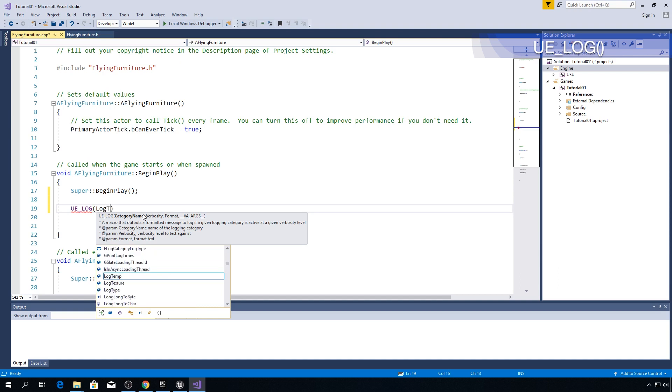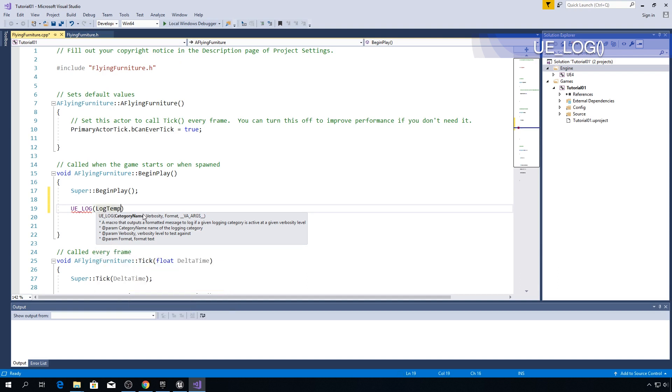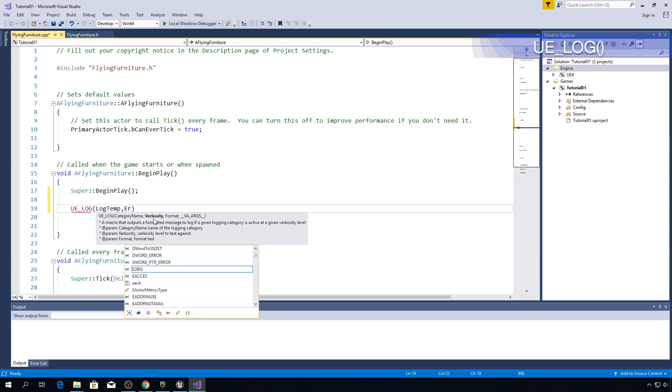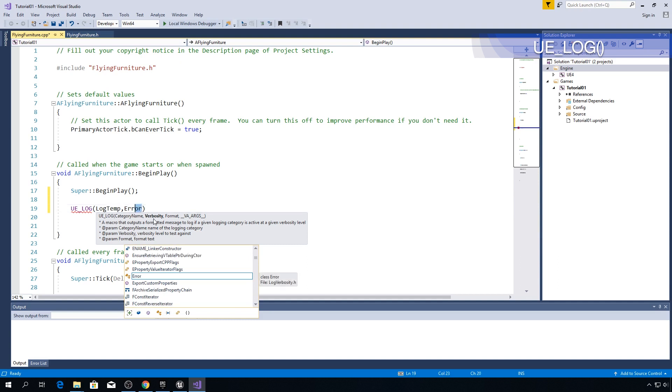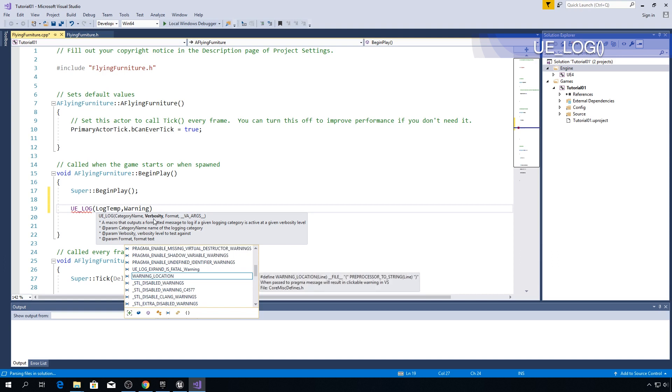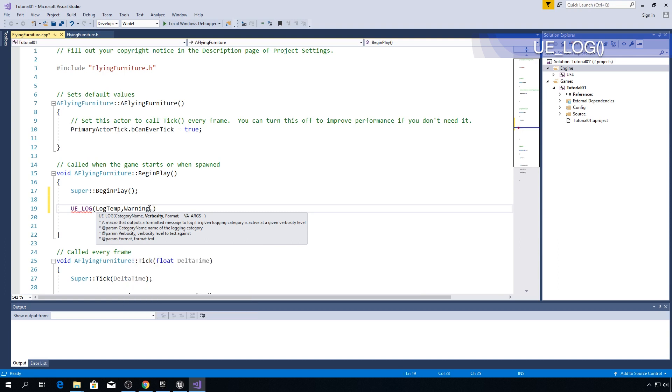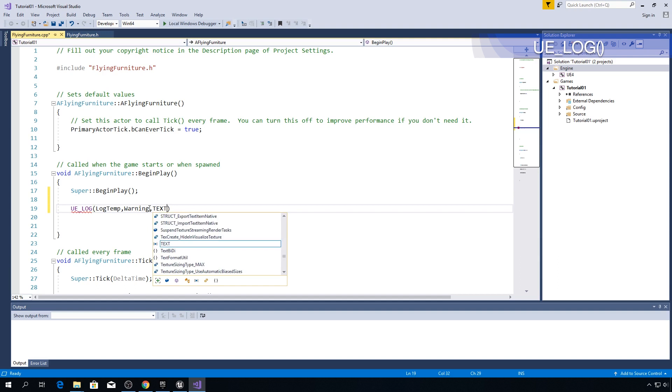So type LogTemp comma verbosity. Now you got all different types of verbosities. And I will post a link in the description where you can read about all different kind of verbosities you can choose. For example you can choose error and now your text will be red. If you choose warning now your text will be yellow. And I like that so I'm going to go with warning. Format. This is the thing that you want to output to the log. Now let's use this TEXT macro.